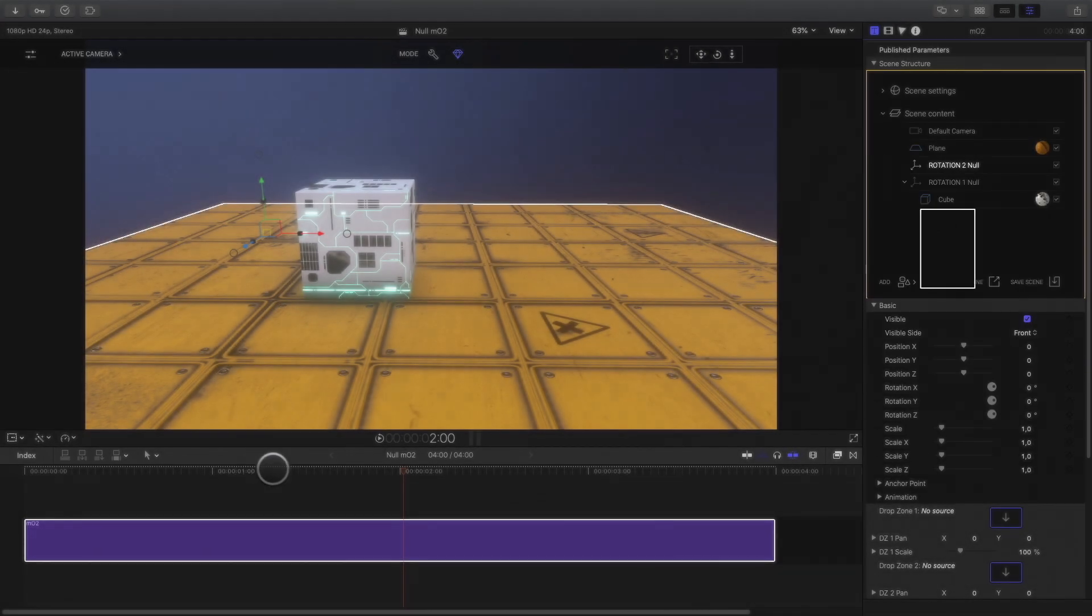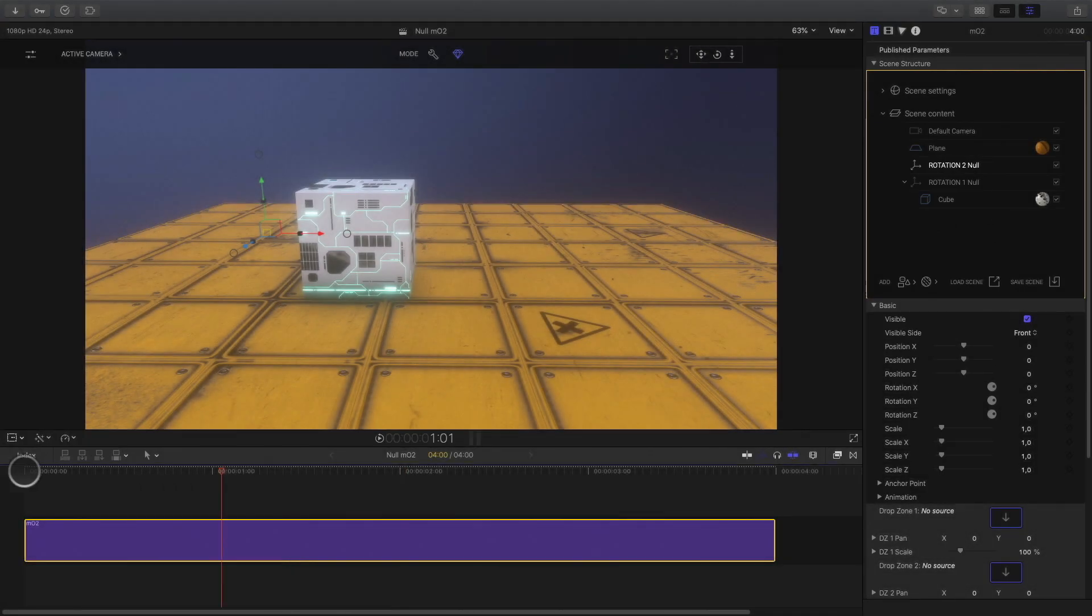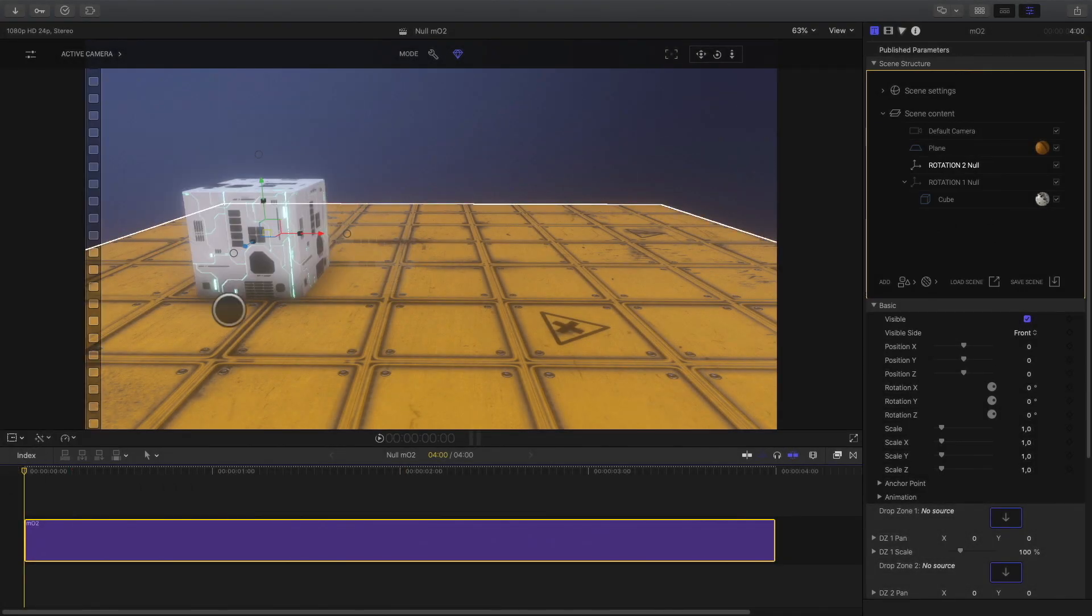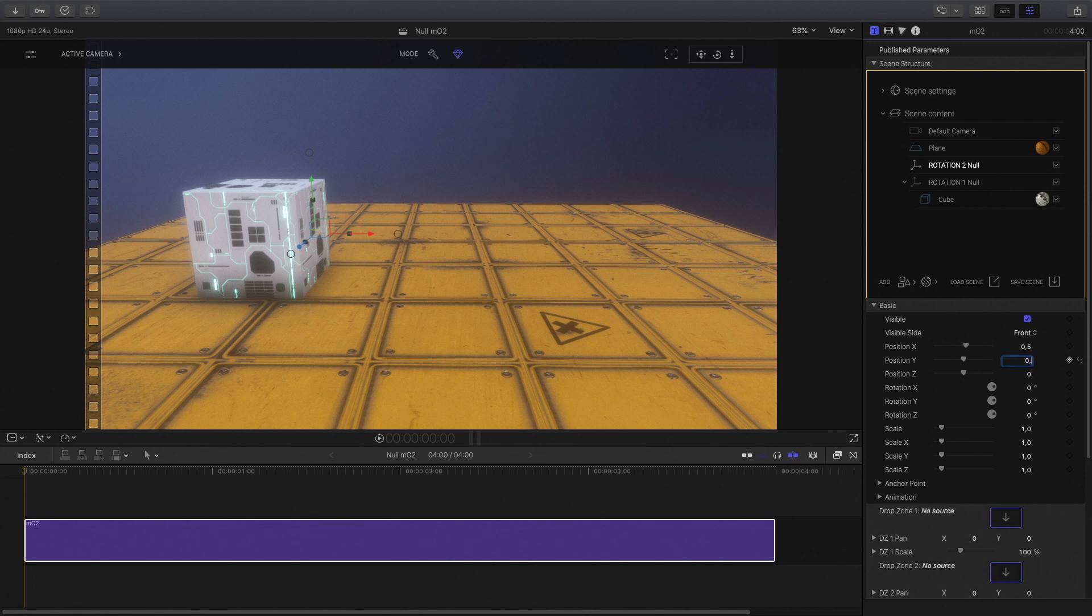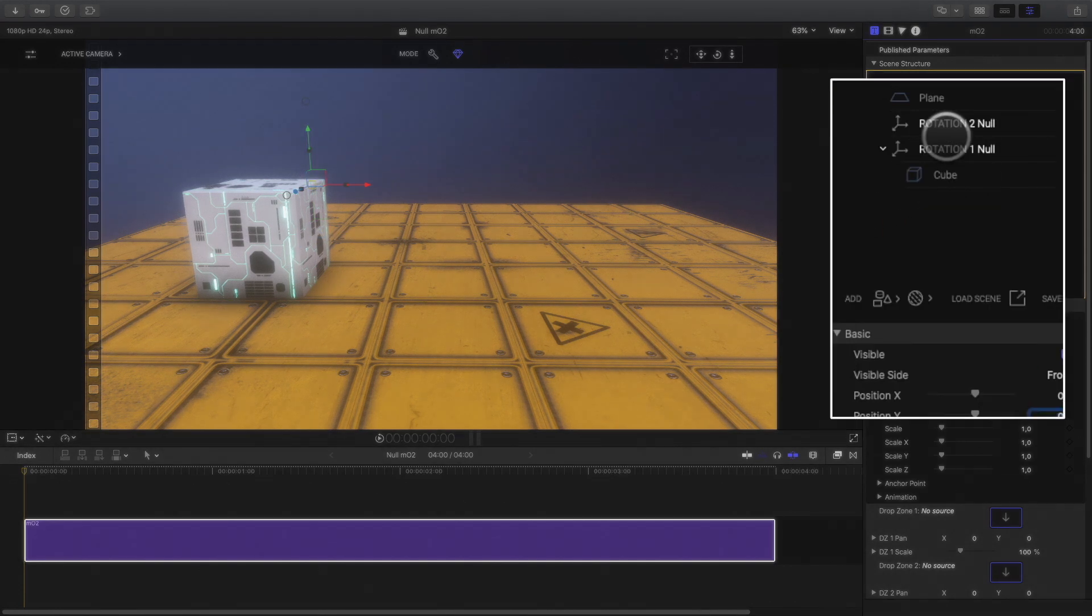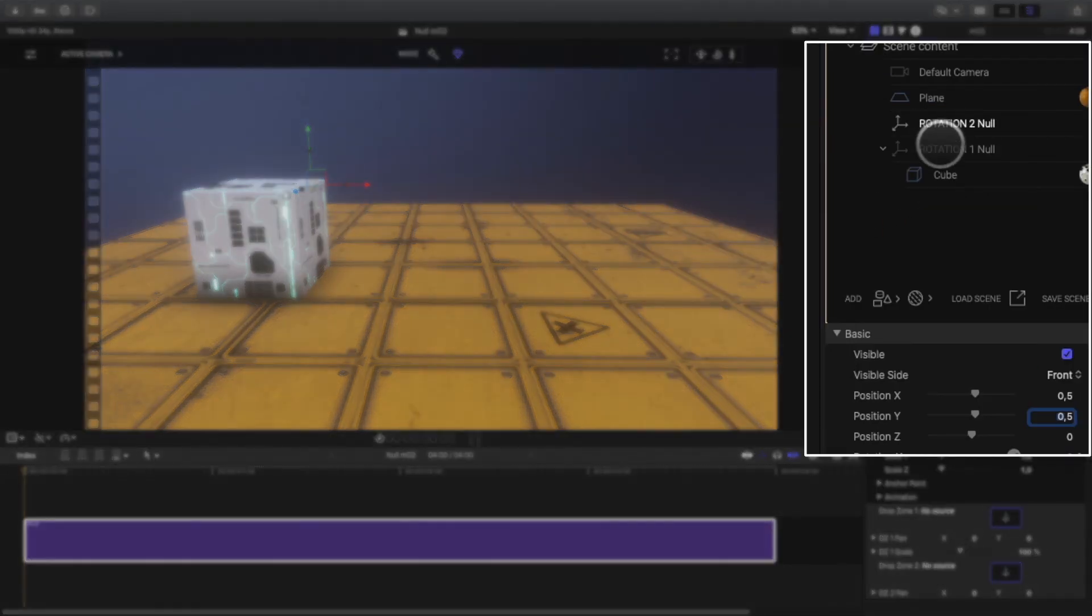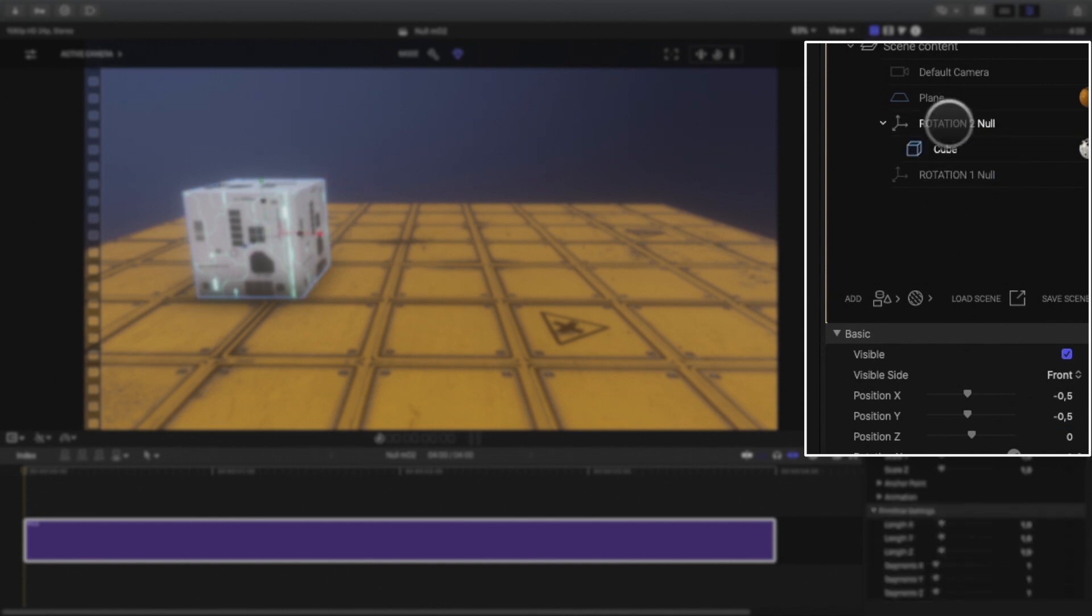The big difference this time is that you can add multiple null objects in the scene. This time, I will place the second one on the top right. And I will parent the cube to the second null object. Then I will parent the second null to the first null object.